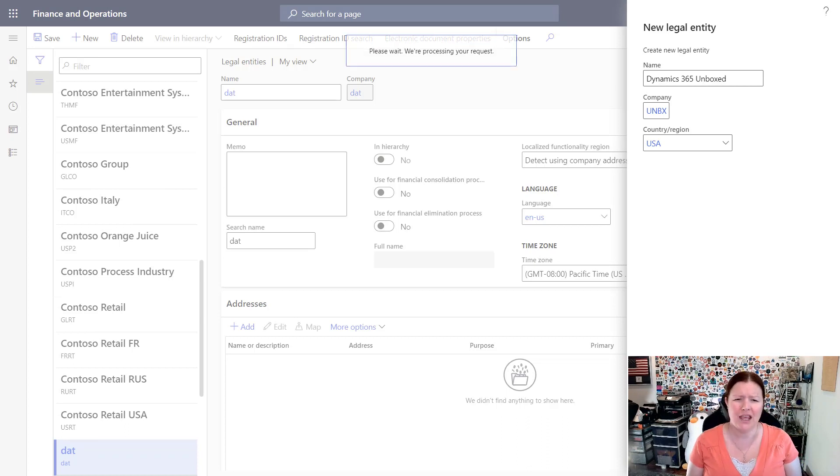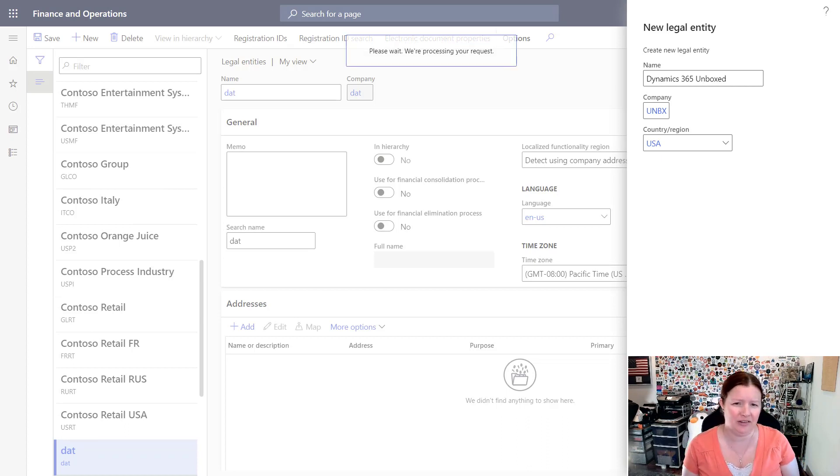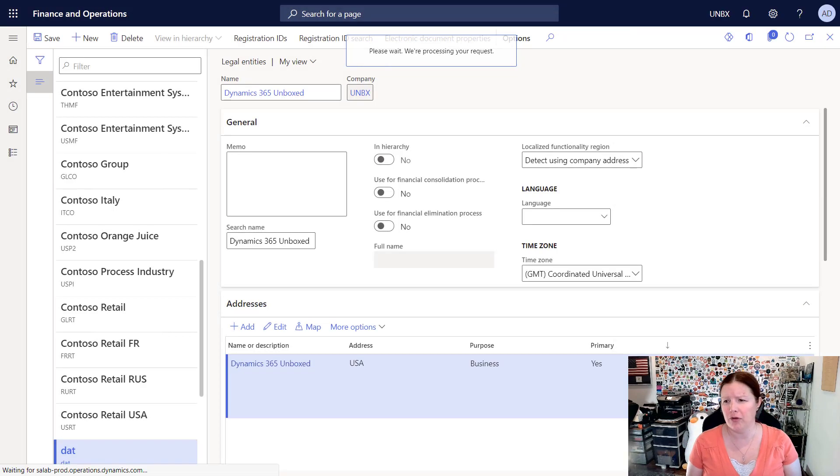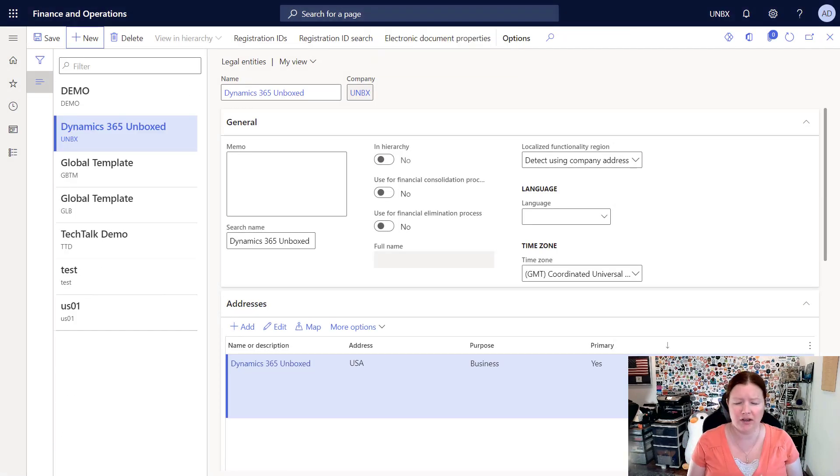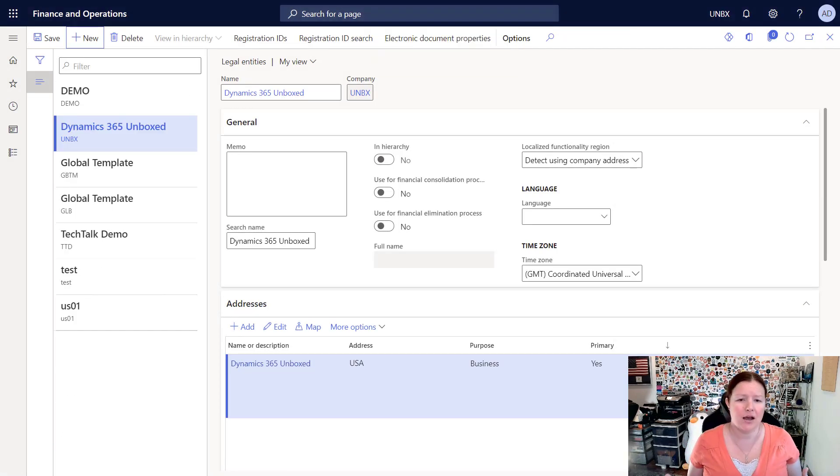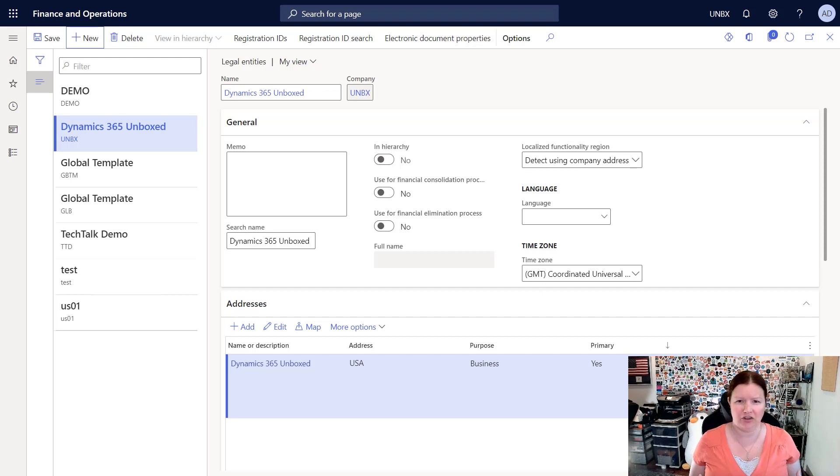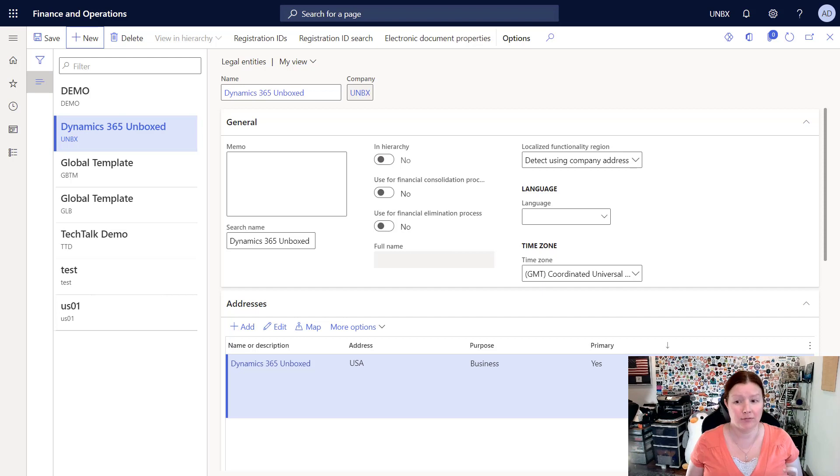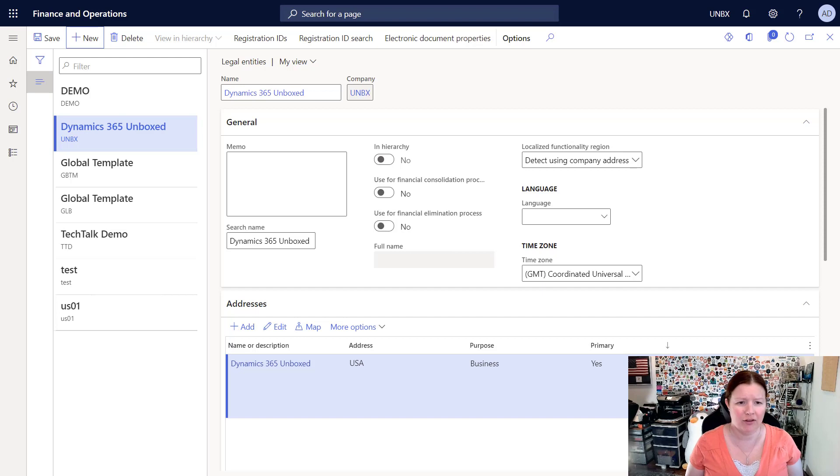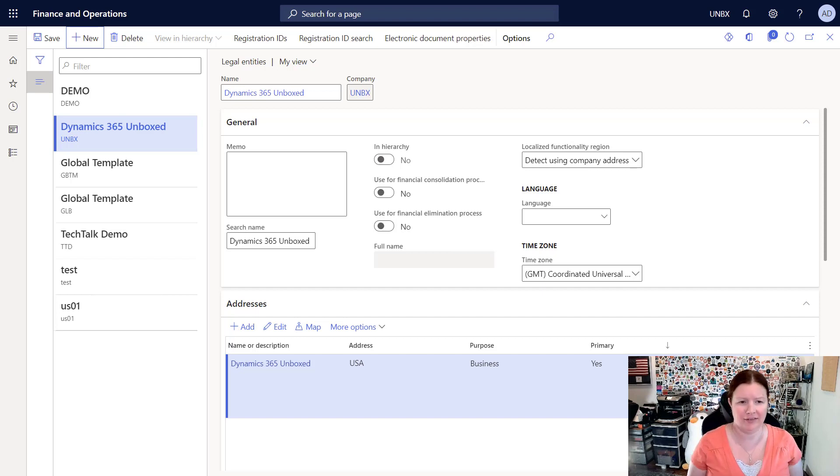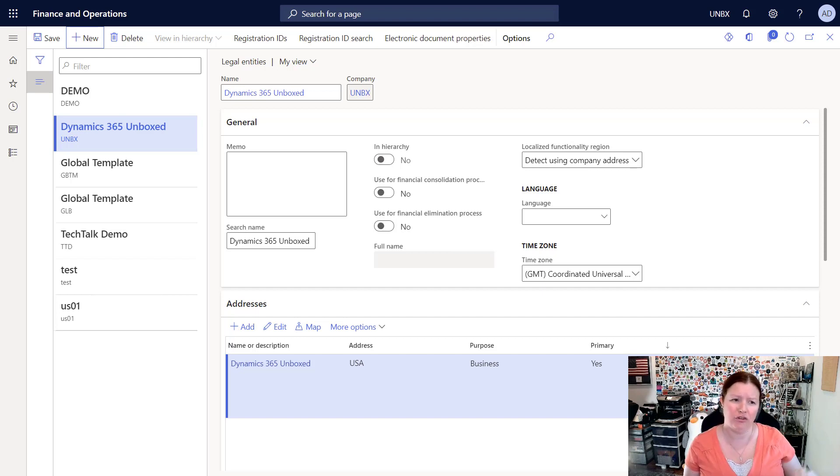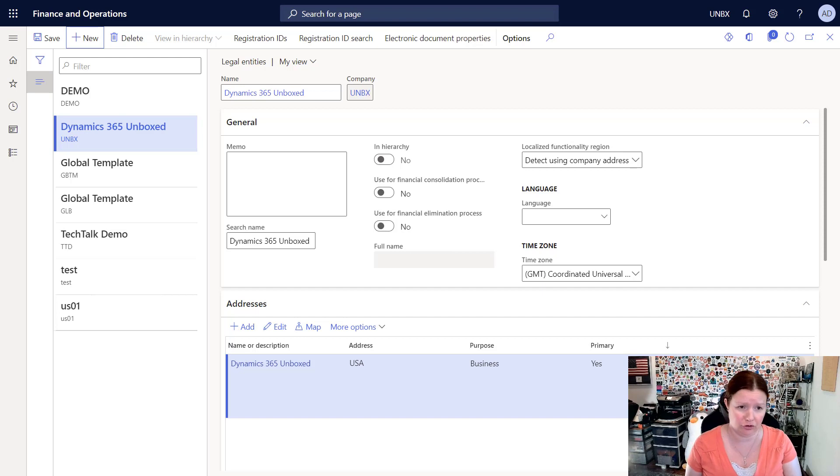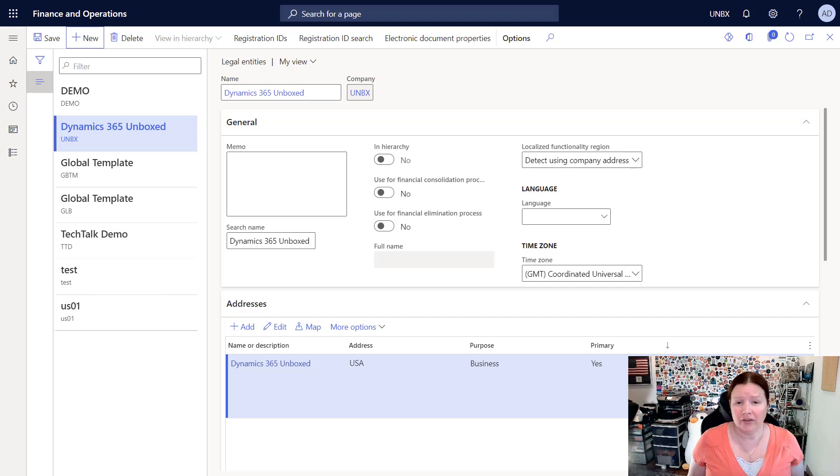Now a couple things to note about what is a legal entity. If you're not familiar with this term, another term is a company. When you think about your company, your organization, you want to create one legal entity in Dynamics 365 for each one of your legal companies. So if you have three legal tax IDs, three legal companies, then you would create three legal entities. We always recommend that you match your legal entity structure to your organization's actual legal structure from a tax perspective.